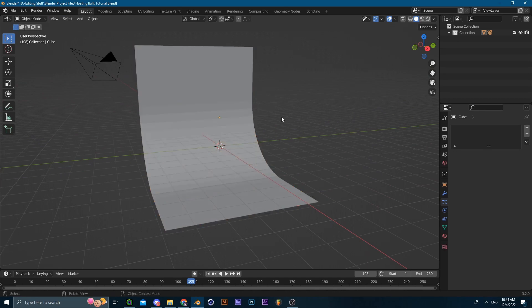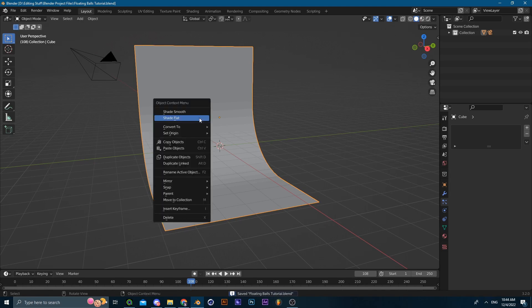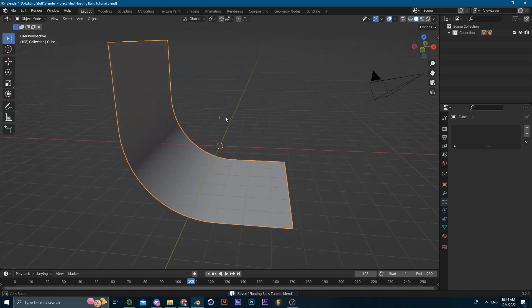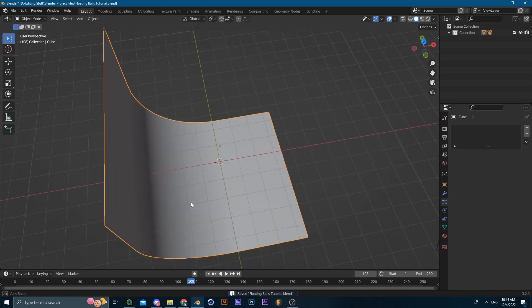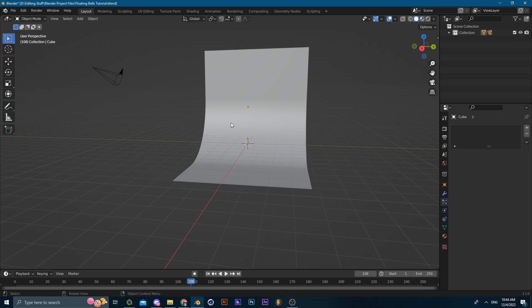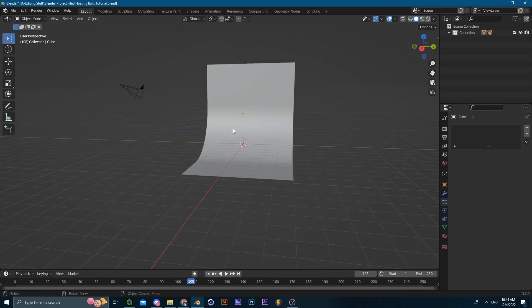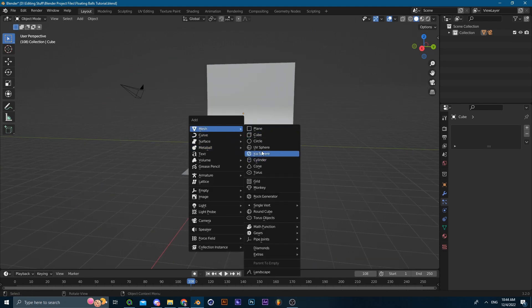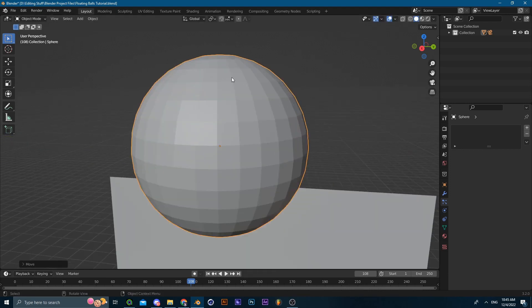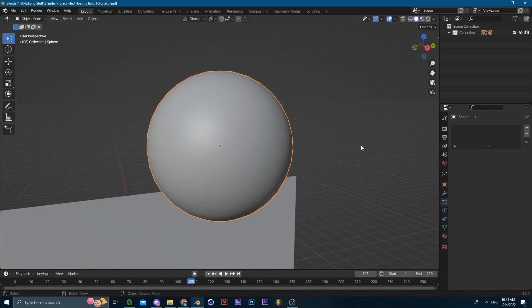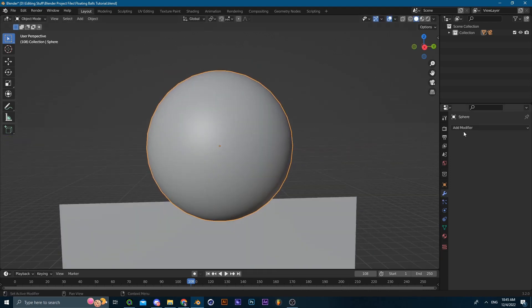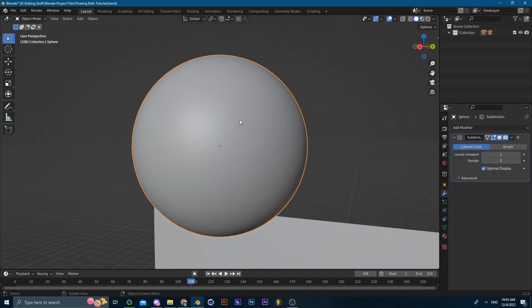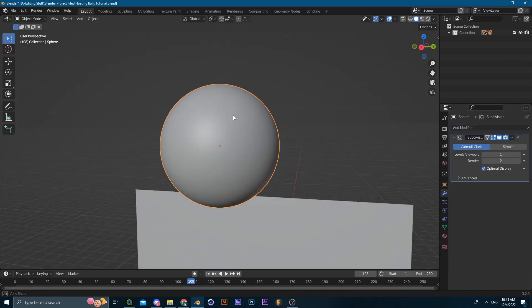Select the entire mesh and Ctrl+B to bevel it, and then bevel it up just like this and hit right click and then shade smooth. Now we got a seamless background. Now we'll be creating the balls for the particle system, so go on mesh and create a UV sphere.